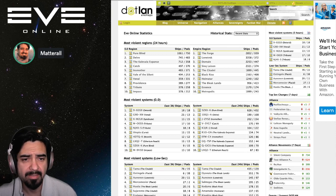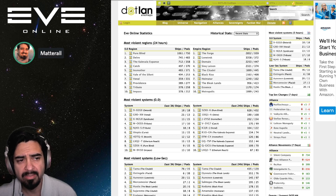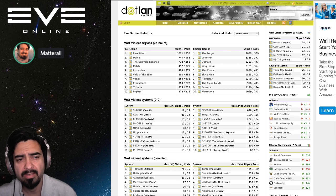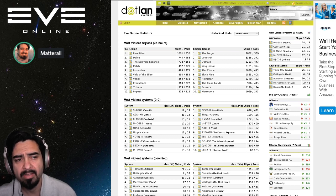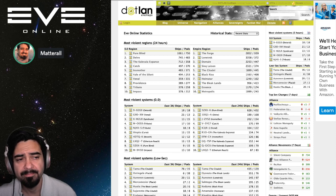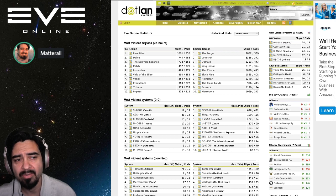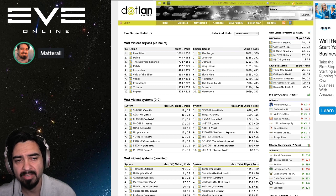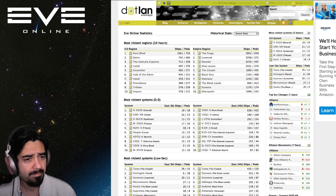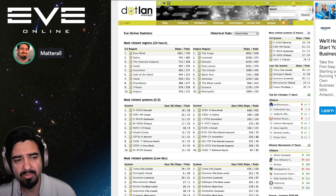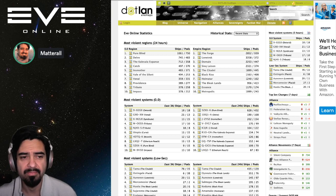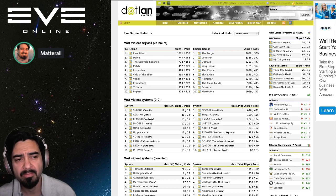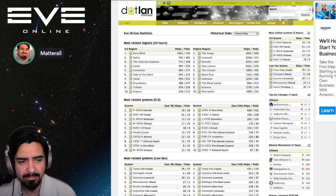As far as the empire regions, The Forge tops the list of 2,852 ships destroyed. Lonetrek in second place with 3,358. The reason that is in second place is because The Forge had 939 pods destroyed as well, so combined with the ships that's more than second place Lonetrek. Domain rounds out number three at 2,253 and Sinq comes in fourth with a little bit more than that but less pods destroyed. Sinq Laison had 2,321 ships destroyed.